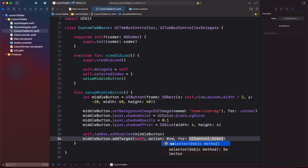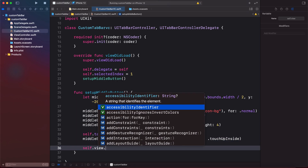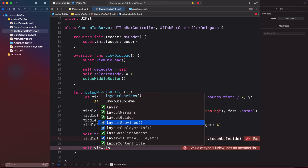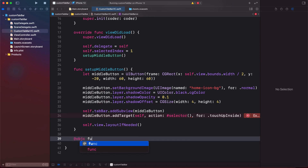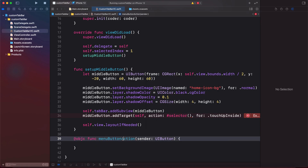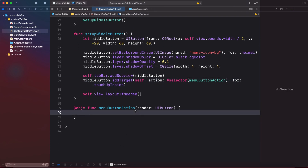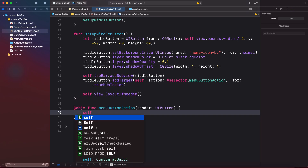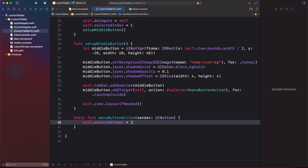We also need a target, so we call middleButton.addTarget with target self, pass in a selector, and use the .touchUpInside event. Then we call self.view.layoutIfNeeded. We create the Objective-C function for the selector — menuButtonAction with a sender of type UIButton — and inside it we set self.selectedIndex = 1, which is the middle button index.